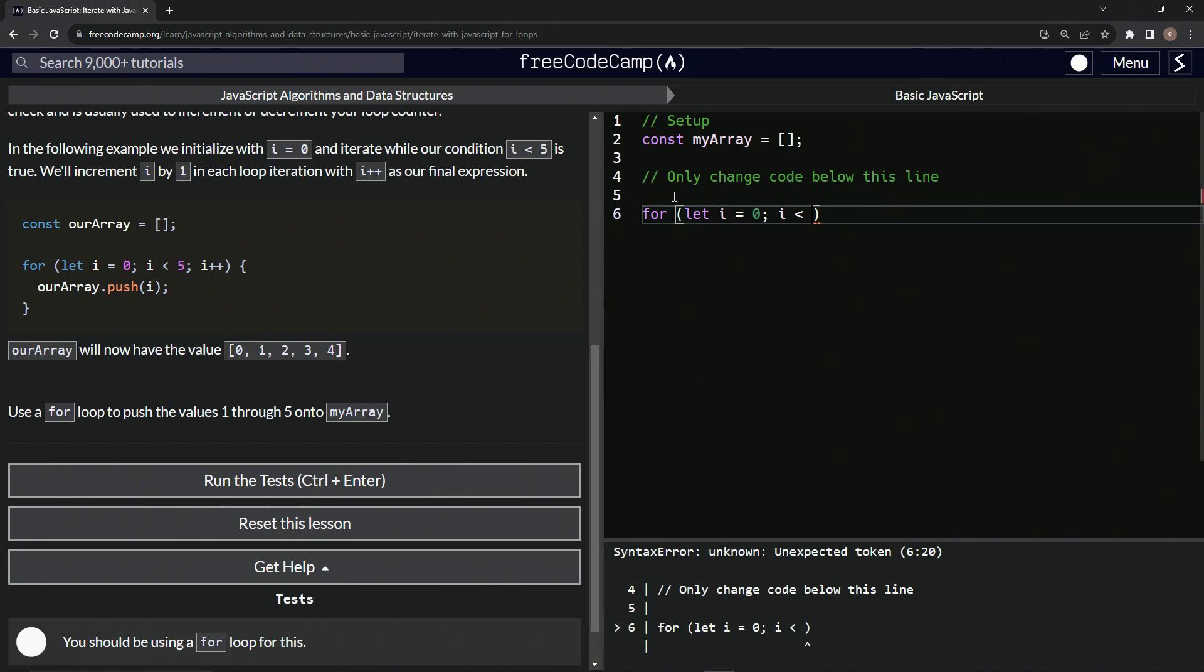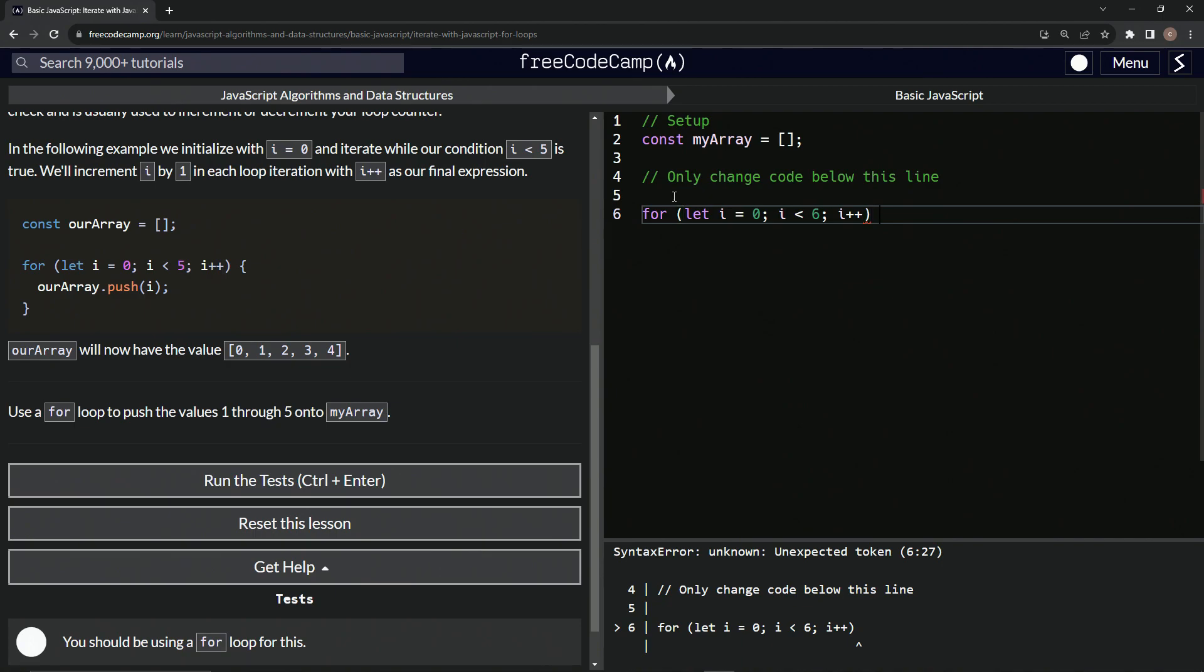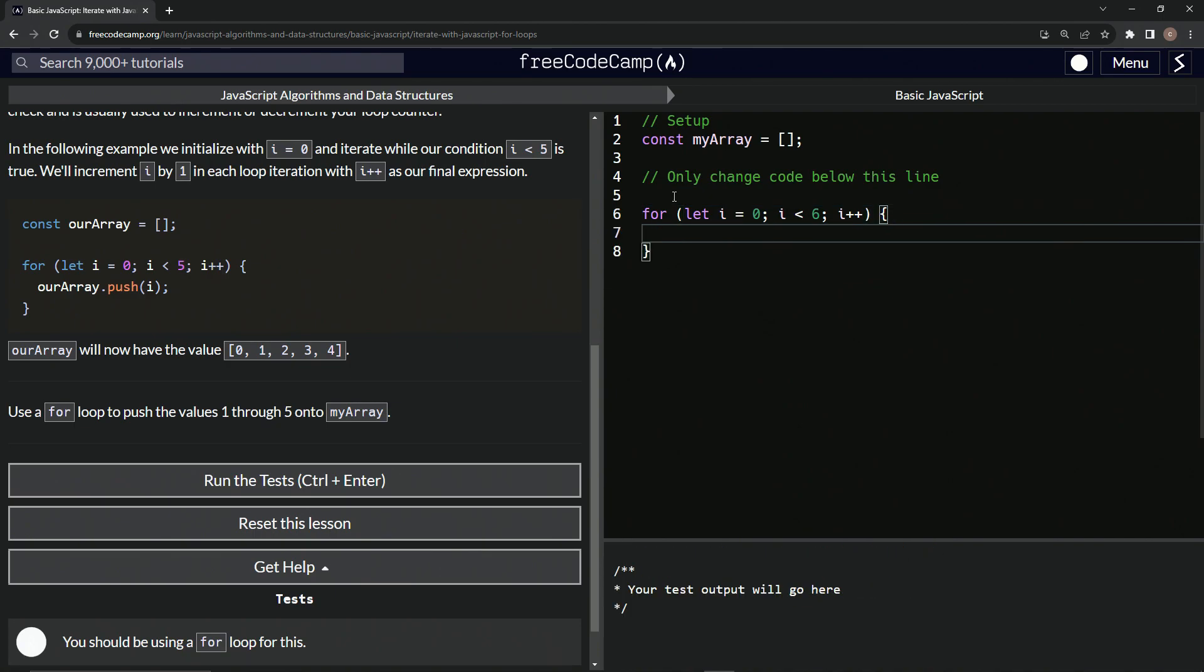Since we're not doing five anymore, we're actually going to include five. We could say less than or equal to five, or we could save a keystroke and just say I is less than six. We're going to do I plus plus like that. Then we'll have these curly braces and say myArray.push I.